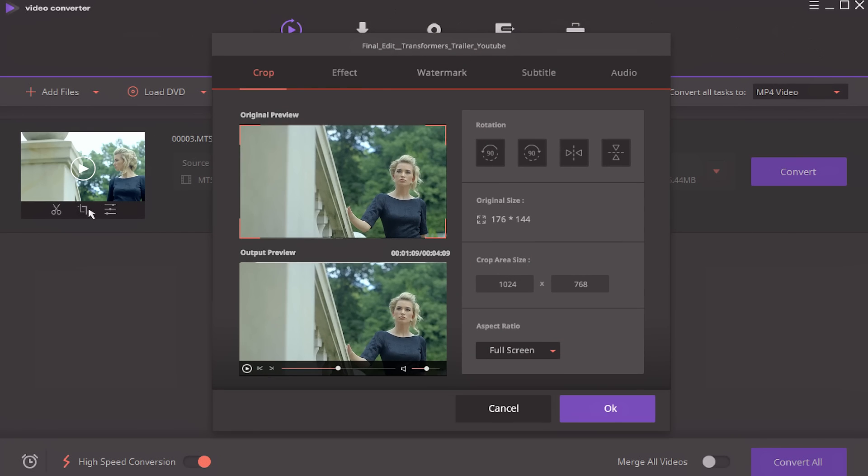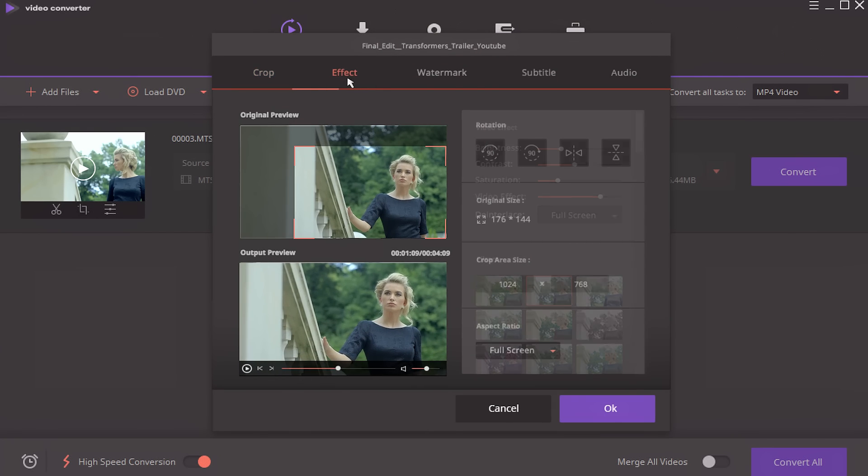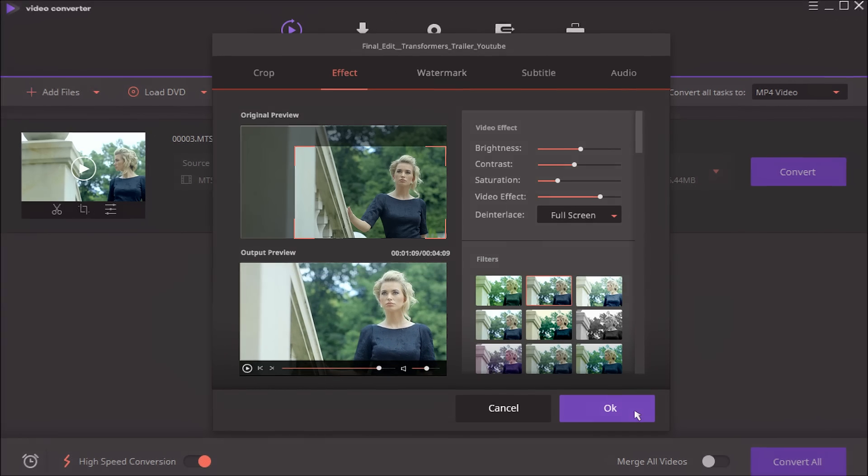There's also a video editor built into the program. You can make cuts and adjustments to videos and even add features like subtitles or watermarks.